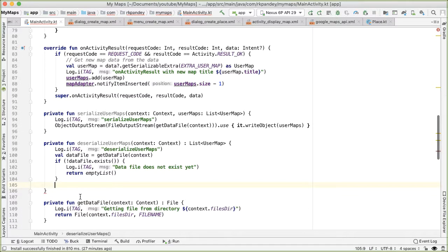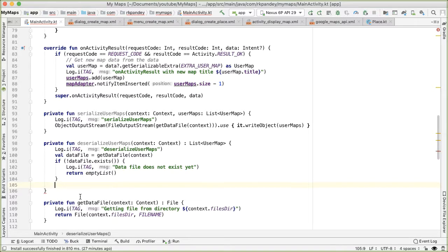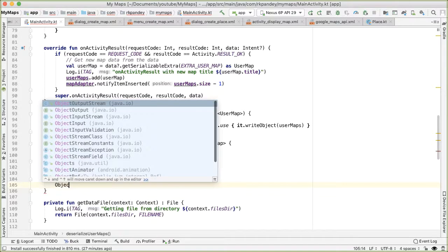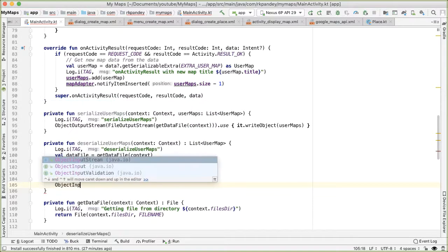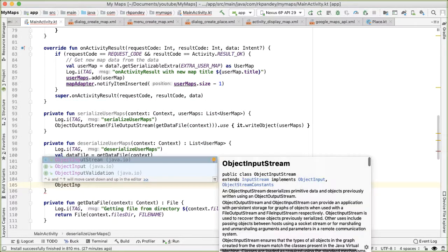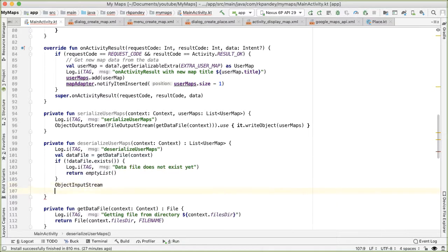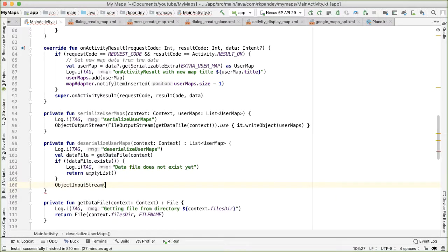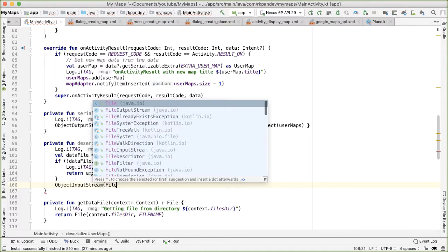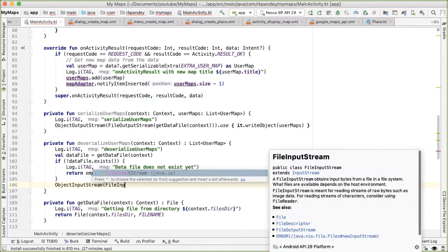Otherwise, the data file does exist. So we want to read all the information from the file, and create a list of user maps from it. And the way we'll do that is essentially the opposite of what we have in line at 95, the object input stream, and then file input stream.